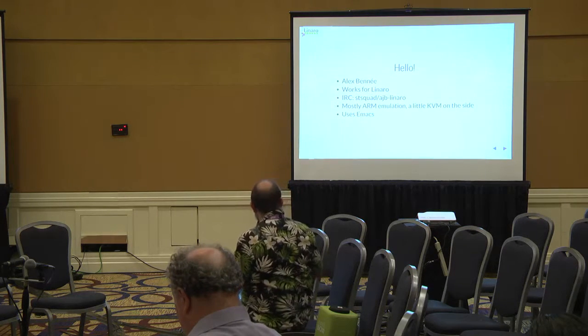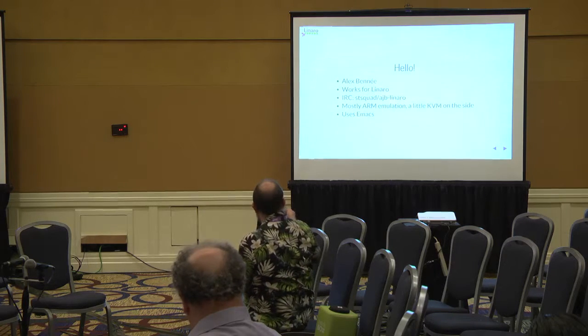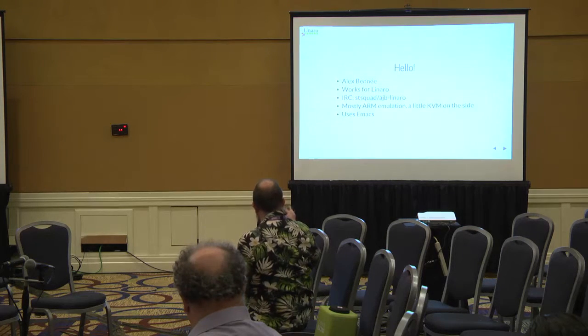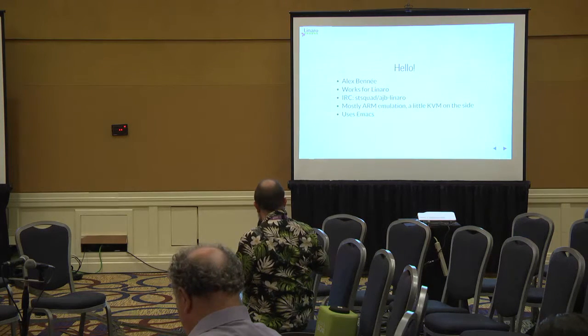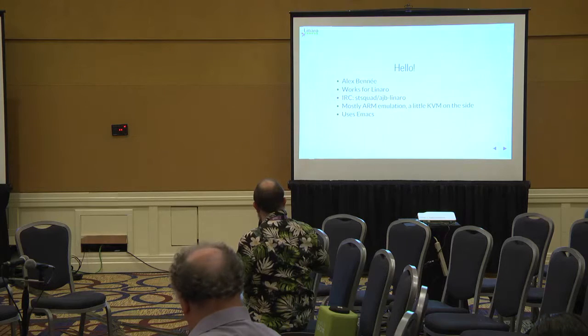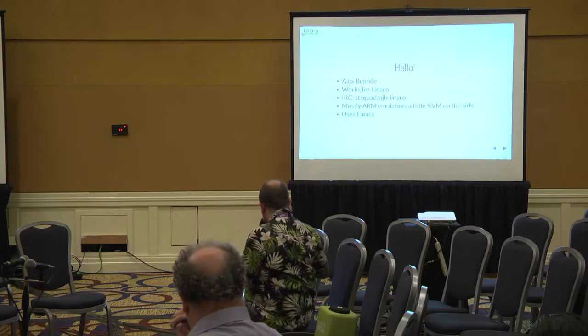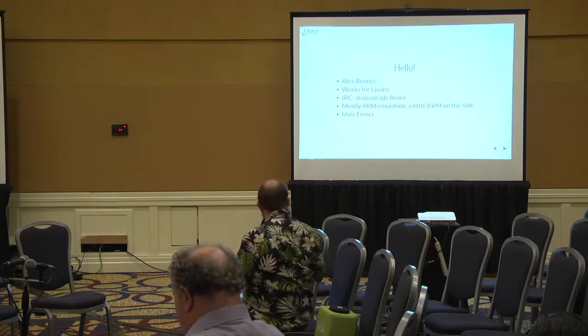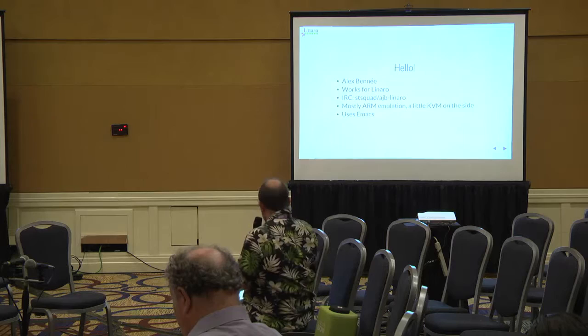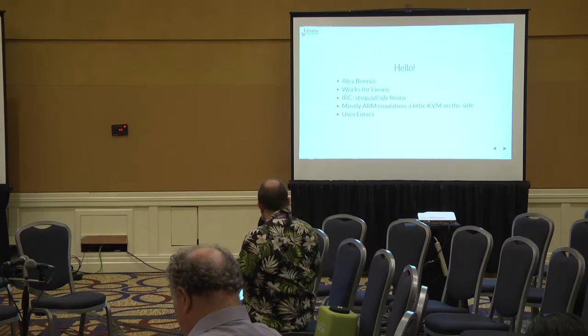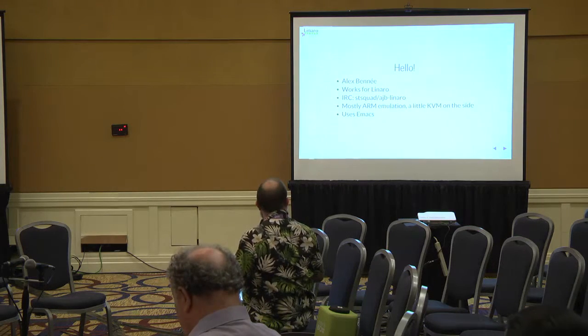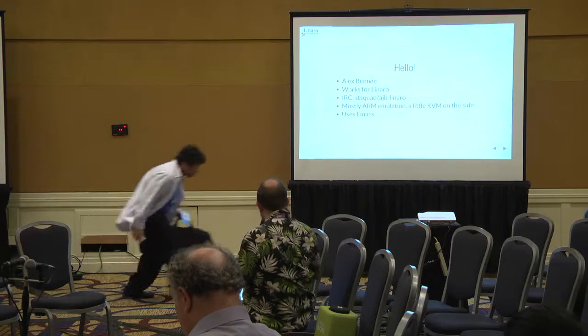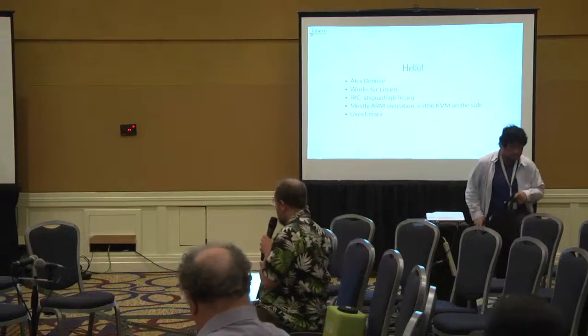You can find me on the QEMU channel as ST Squad and on the Linaro channels as AJP Linaro. I mostly work on ARM emulation but I've been known to do a little bit of KVM on the side, and for my sins I'm also an Emacs user.